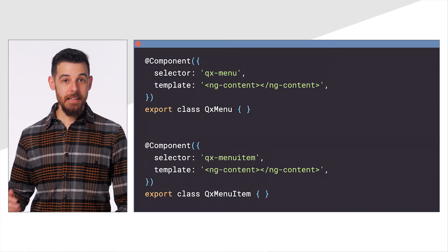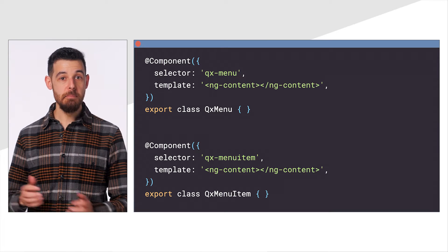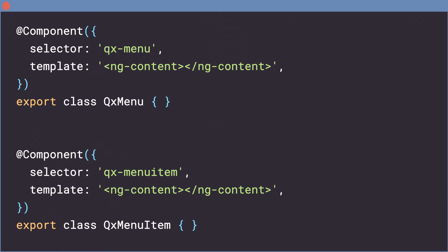We can start by adding a couple of components for our menu and menu item. Normally, we'd jump deep into coding out the menu functionality now. Instead, though, we can use the Directive Composition API to pull in behaviors we need from Angular CDK.